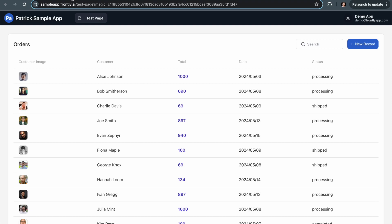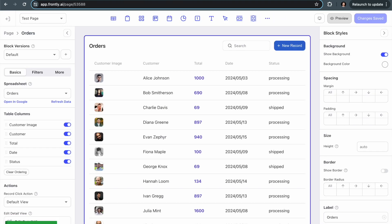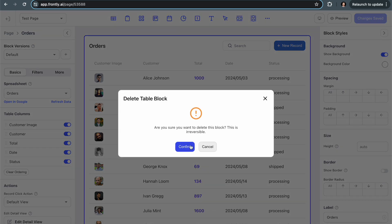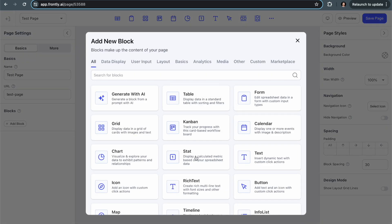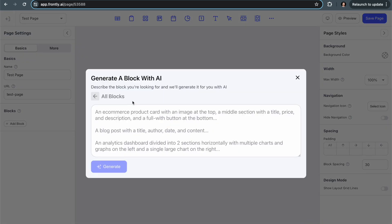Now, if I go back into the dashboard here, I'm going to delete this table. What I'm going to do is browse blocks again. But this time, I'm going to click generate with AI. This is a new feature that we're really excited about and it's very powerful. Instead of selecting a table or a form or something like that, I'm going to describe what I want. AI is actually going to generate something—it might not be perfect, but it can be a really useful starting point.